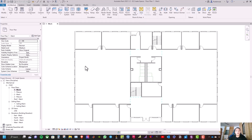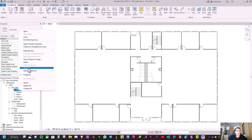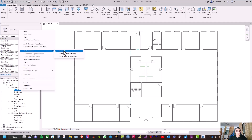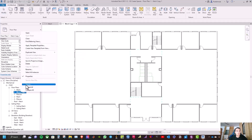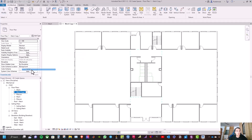First we need to create space views. From floor one mechanical, we will click duplicate view, then duplicate, and rename it to 'one space'.